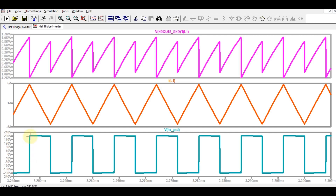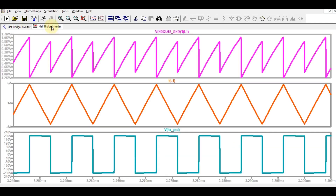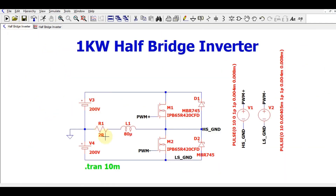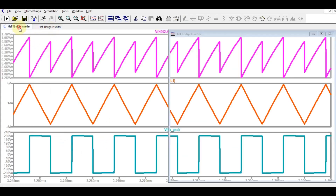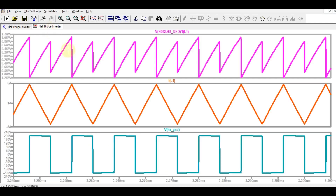The current waveform varies from plus 5.8 amperes to minus 4.36 amperes. If you wonder why the current is a triangular wave and not a square wave, the reason is the inductive load L1. Because of the inductor, the current is triangular. If you had only a resistive load, the current would be a square wave — this is a fundamental property of RL circuits.